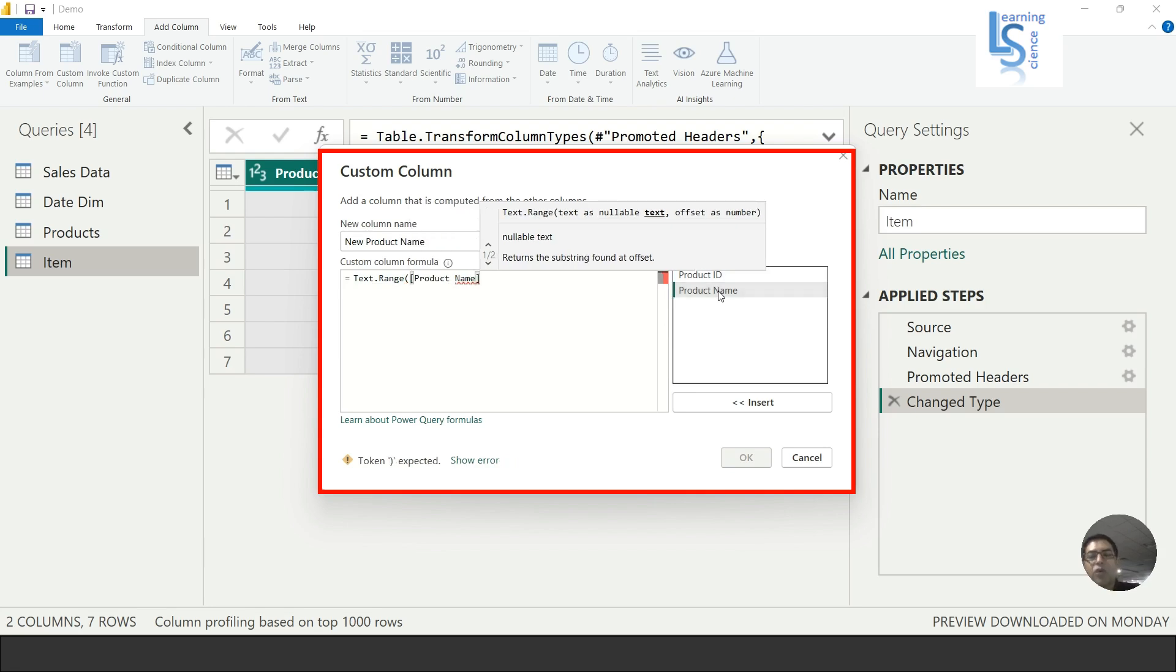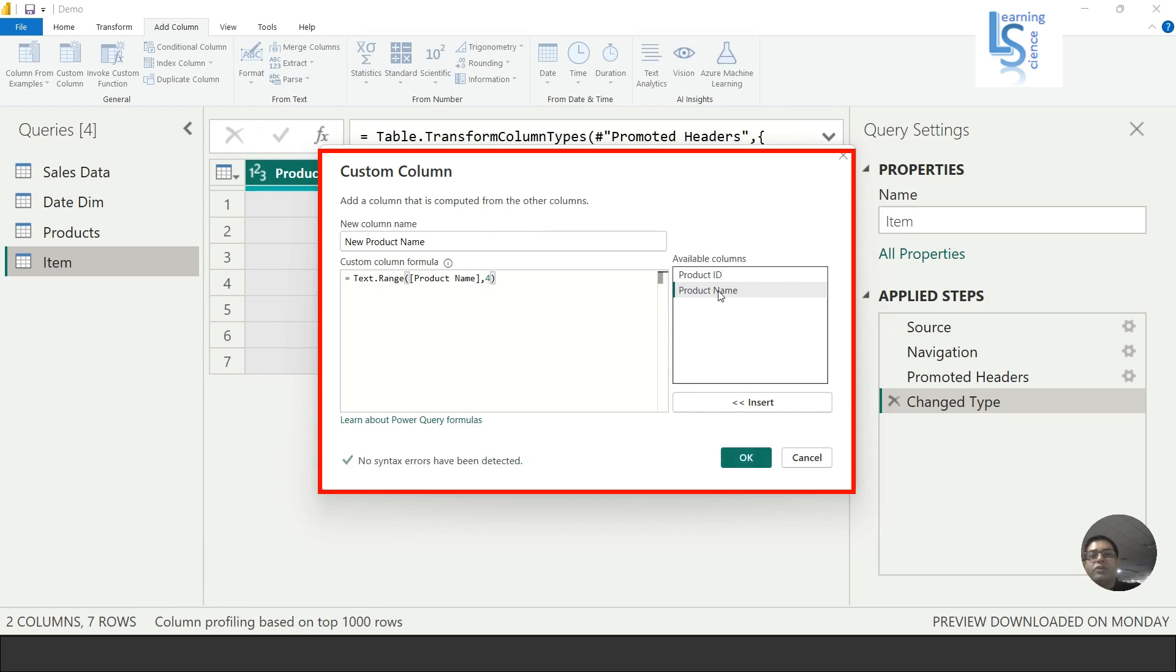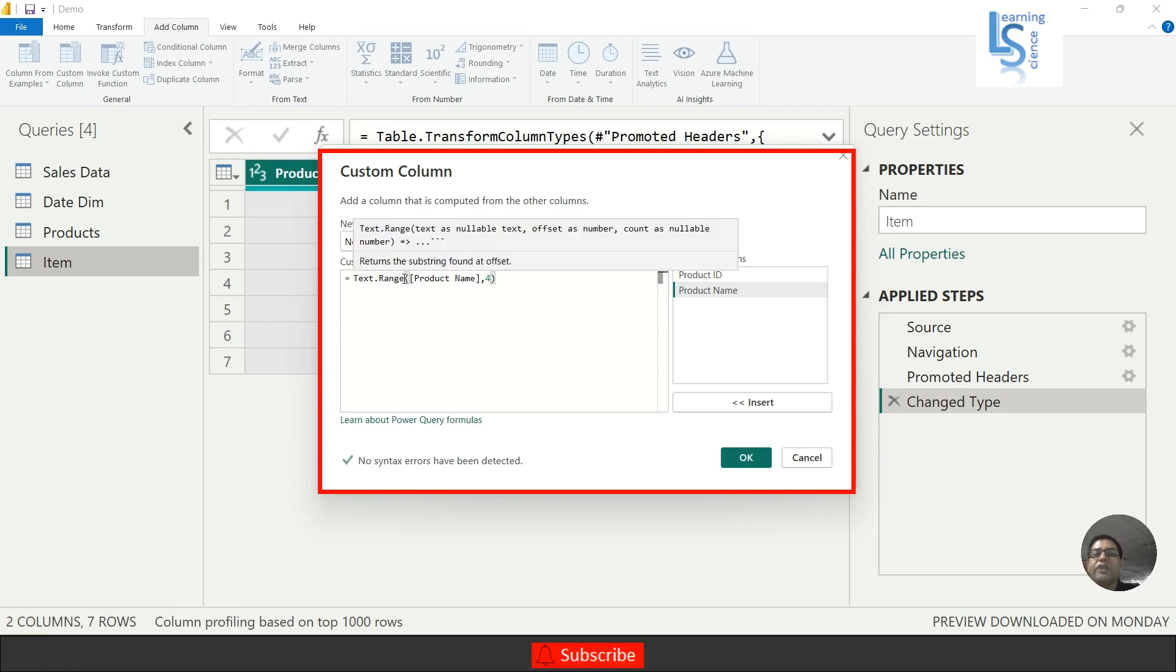Now comma, and I will say the number of characters, so I will say 4. Why am I saying 4? Because P-R-D is three and dash is four. Bracket close. As you can see, Text.Range is a function.